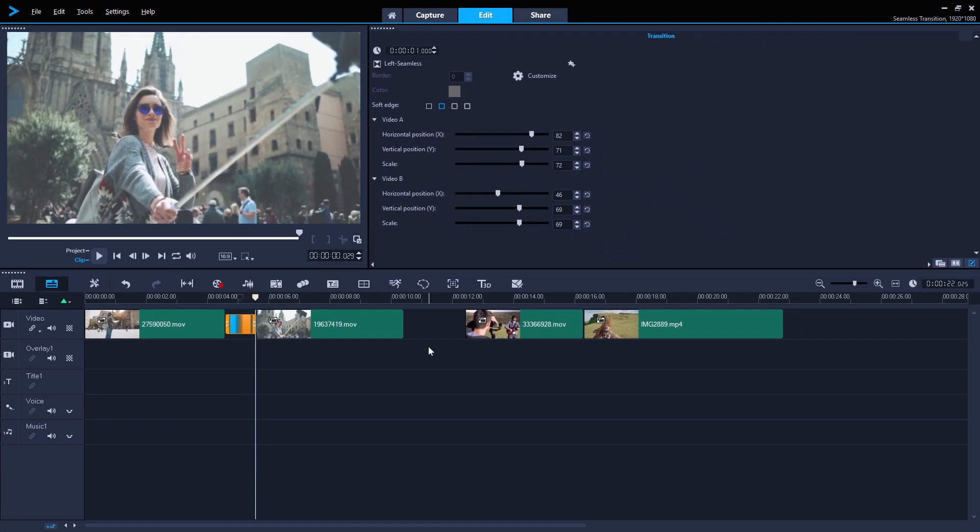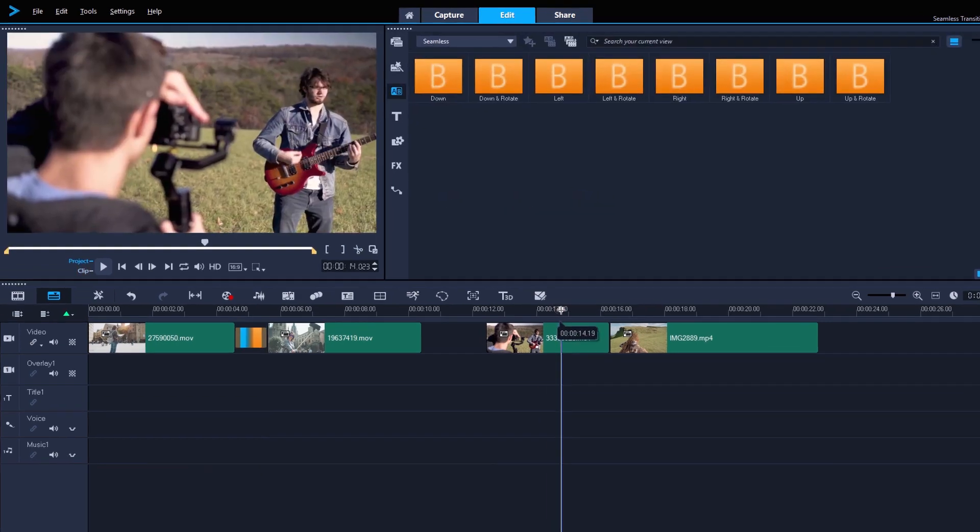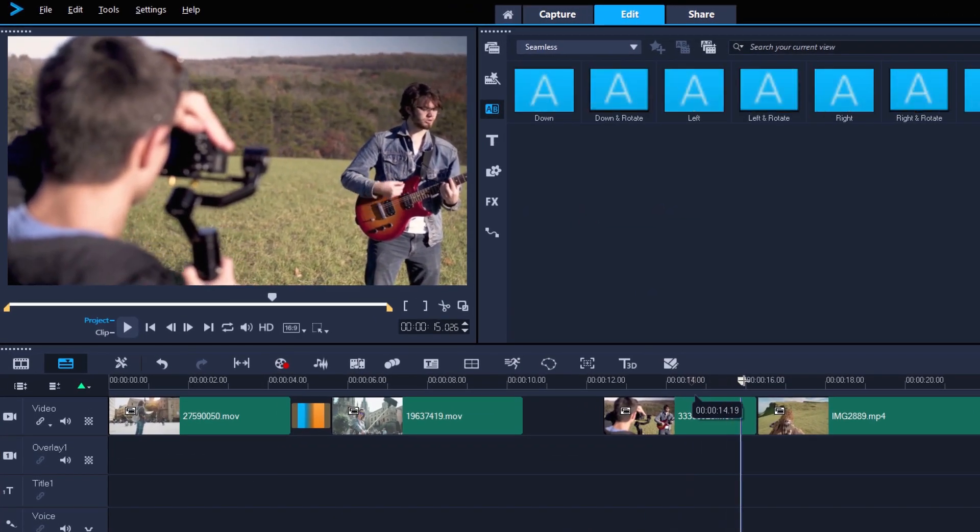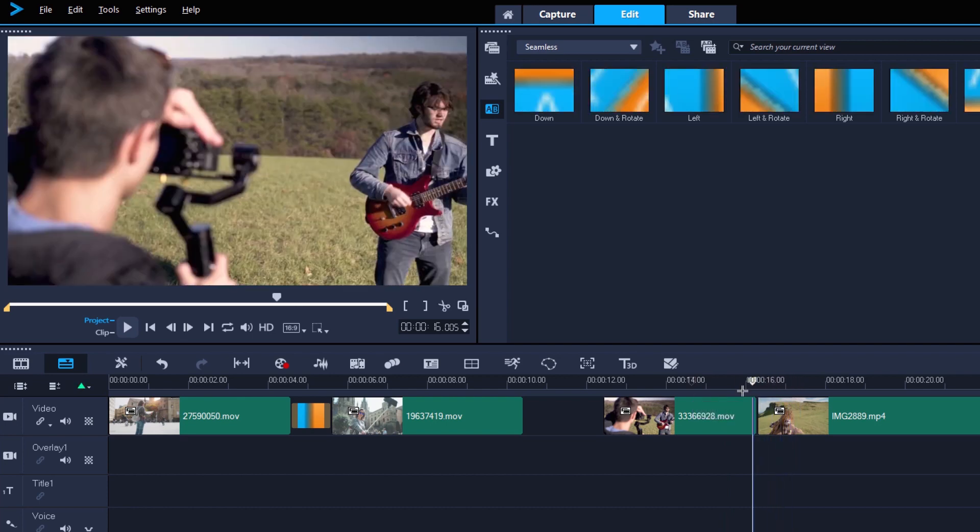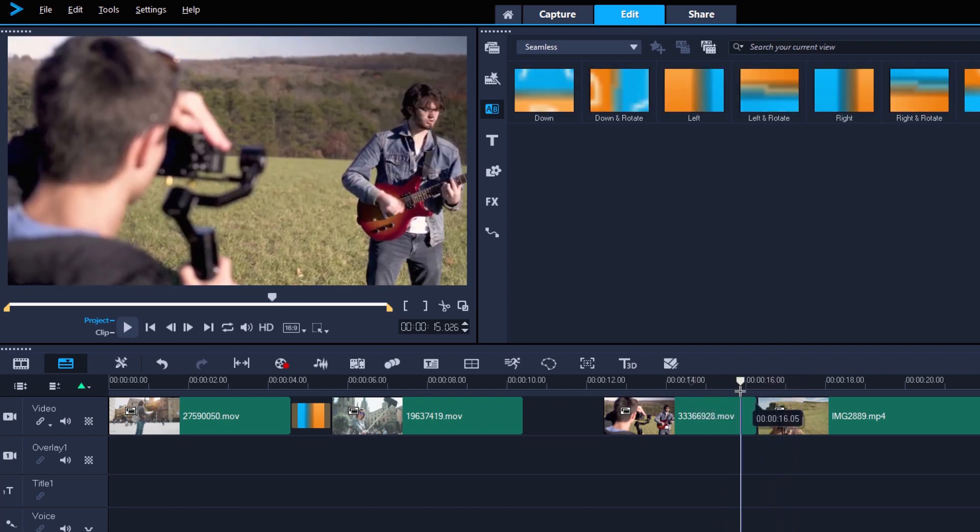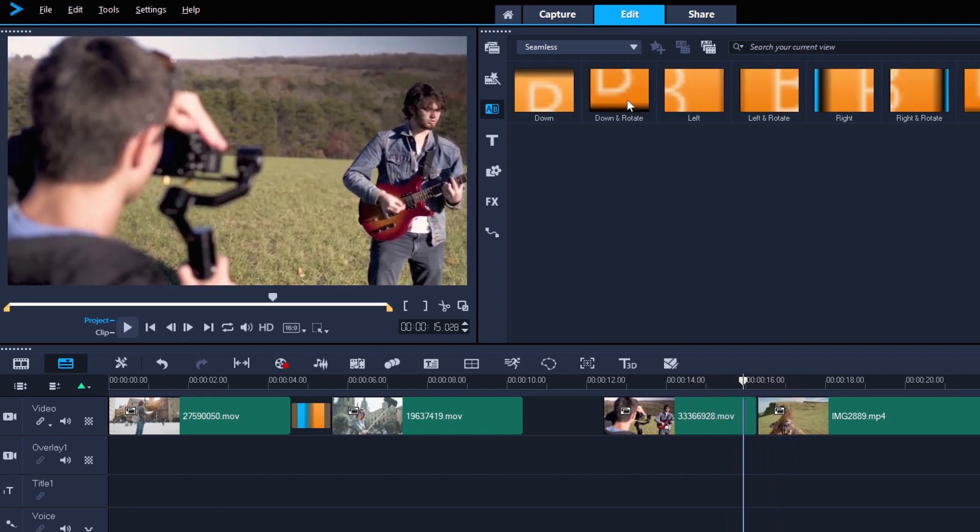Let's try one more seamless transition, but this time we'll use a rotation version. The next two clips I've got on the timeline have similarly colored grass. I'll drag the down and rotate transition onto these two.